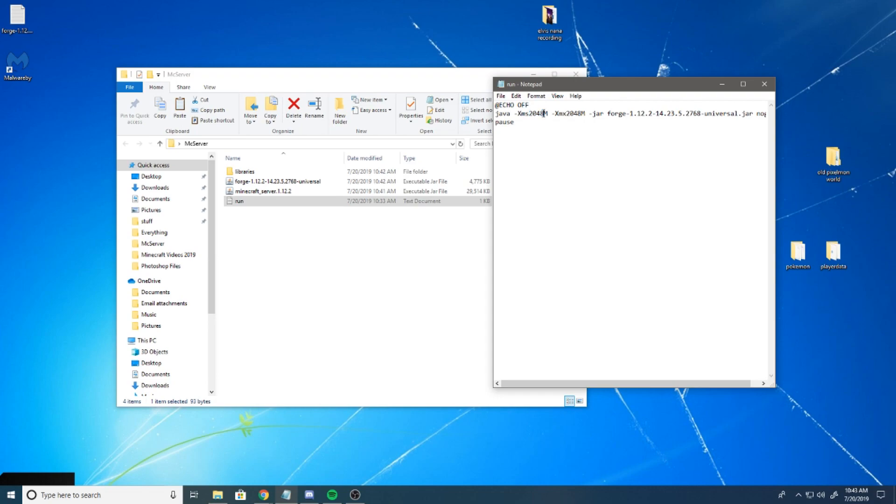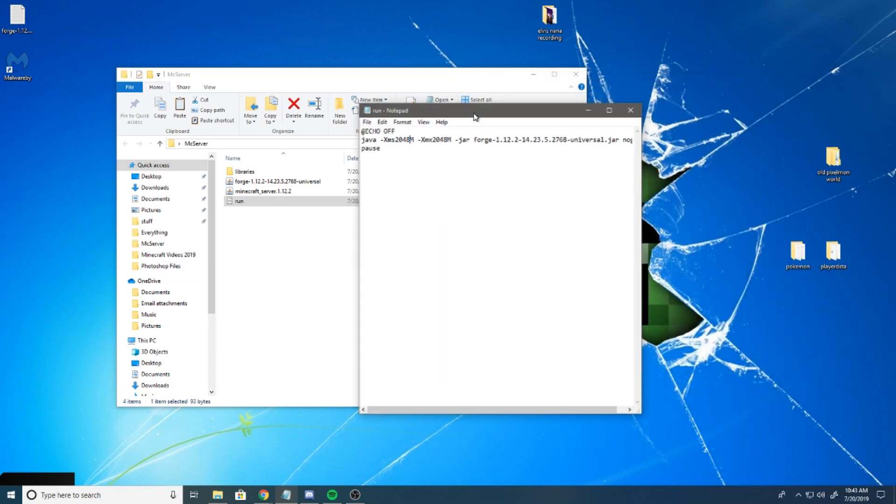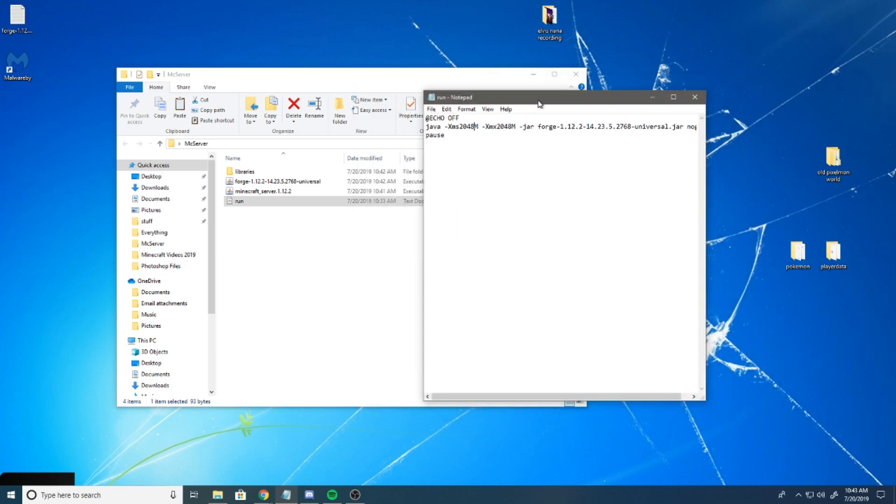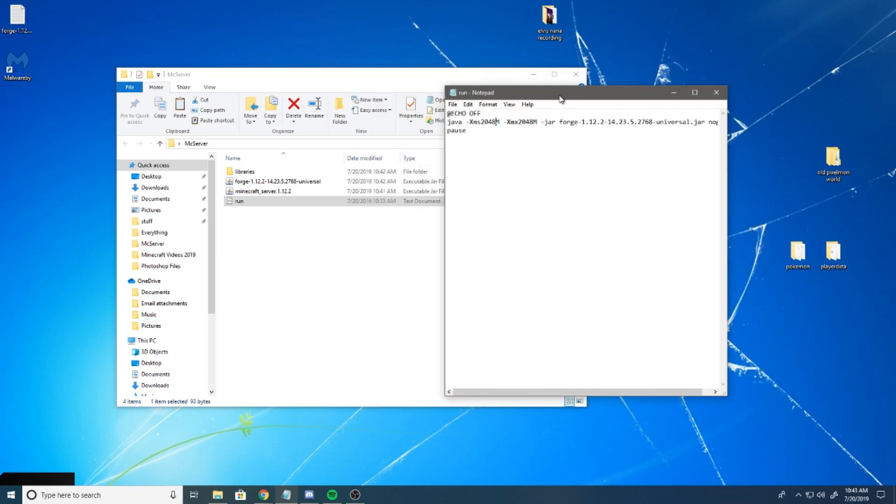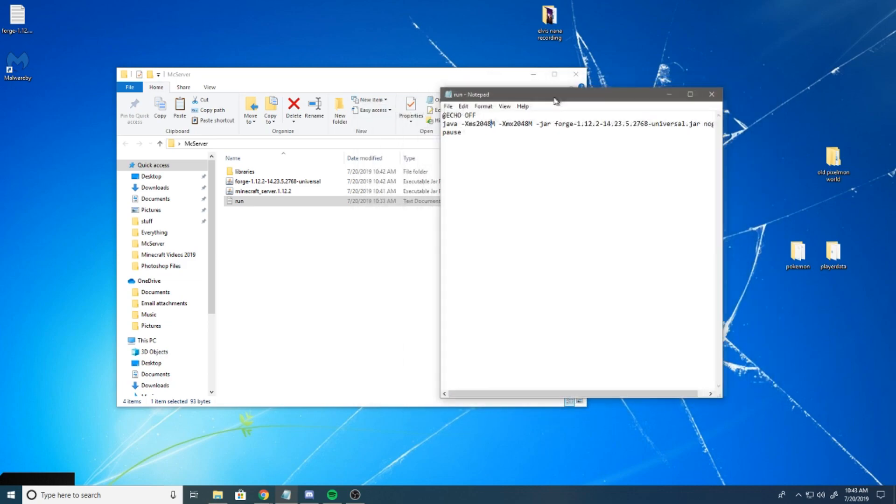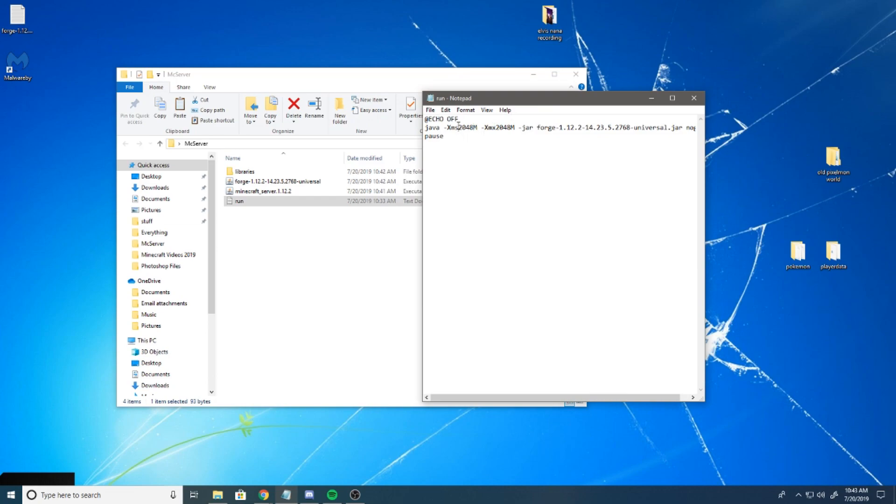If you wanted to dedicate more RAM, you simply just need to change these numbers. This is setting for 2 gigs. I host a server with 3 gigs for me and my friends to play Pixelmon on, and it doesn't give us any issues unless we're loading new terrain. It does fine with about 100 Pokemon. I would recommend probably like 3, 4 gigs for this server. If it's just you, you could probably get away with 2. You're really not going to need a whole lot.